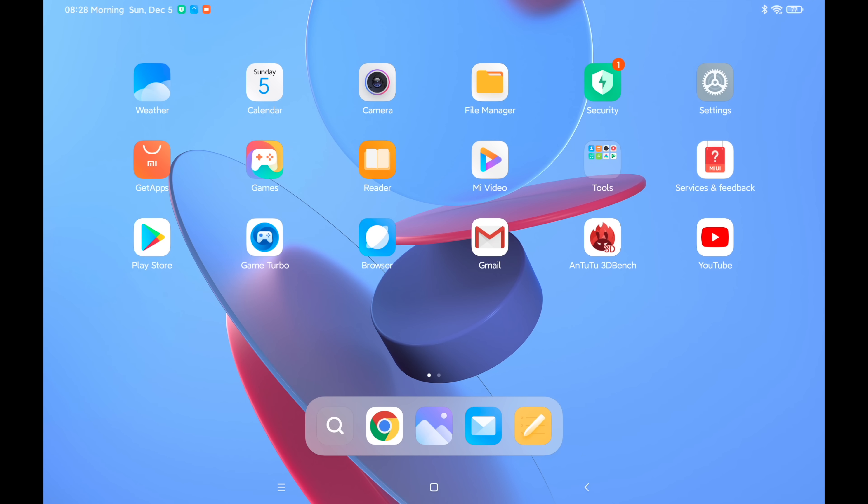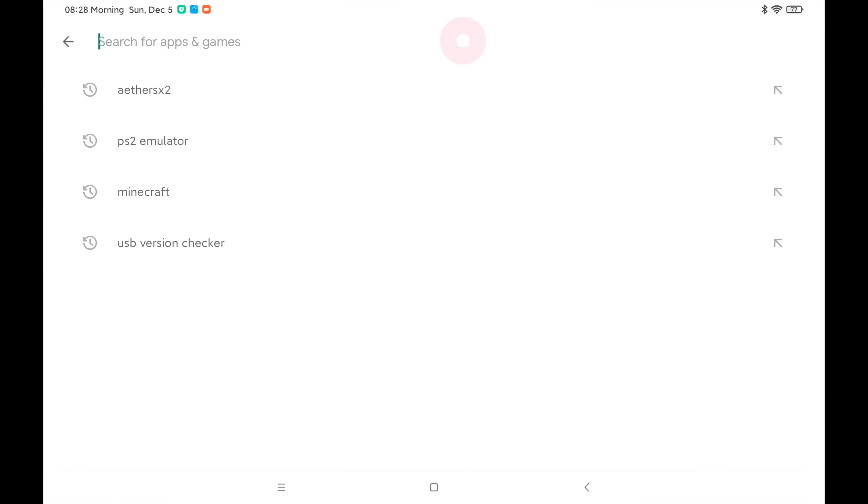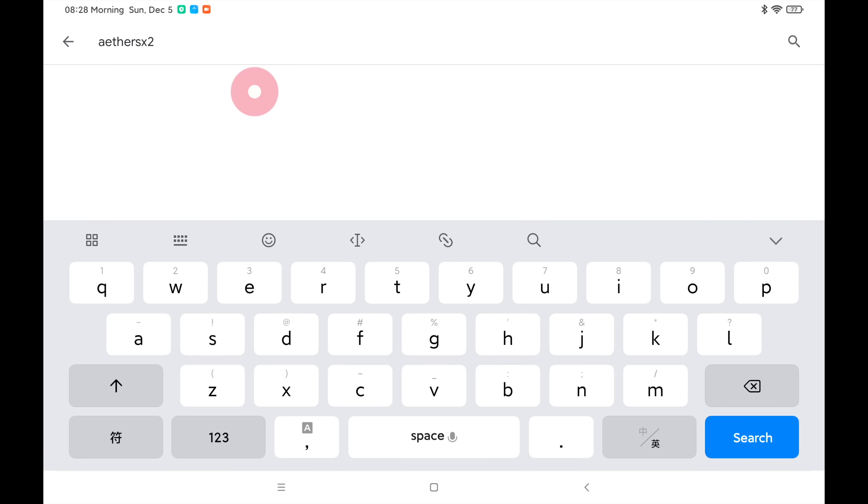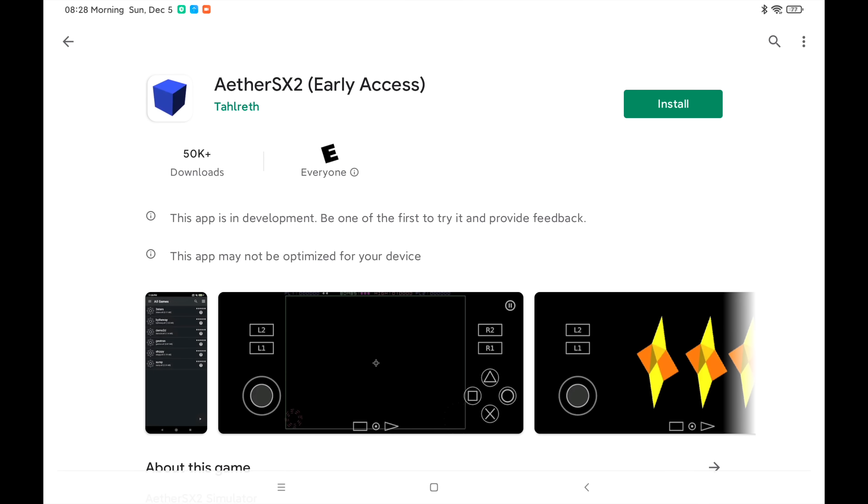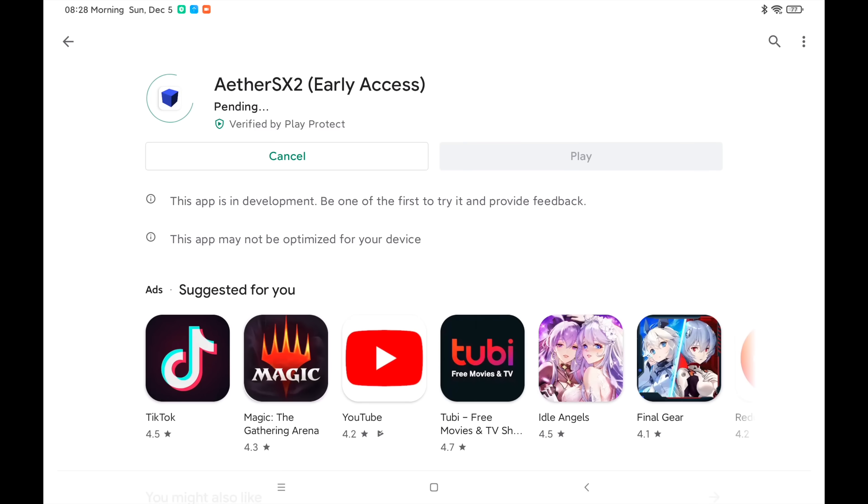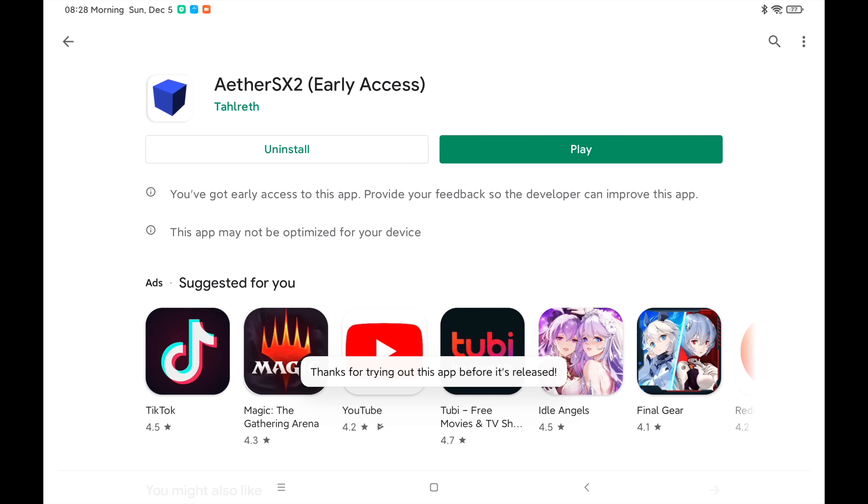So with the games and BIOS out of the way let's go ahead and download the application. We're just going to head over to Google Play and from the search menu we're going to search for EtherSX2. It's right here. We're going to install it. This is early access and we can start it from here.